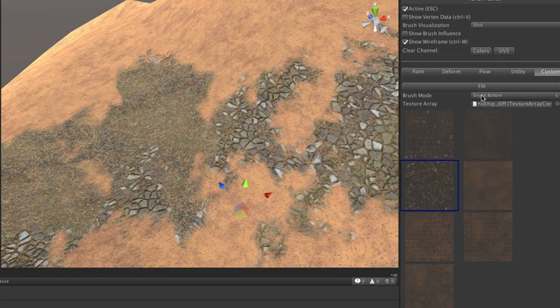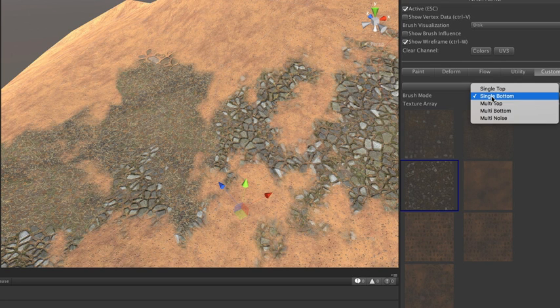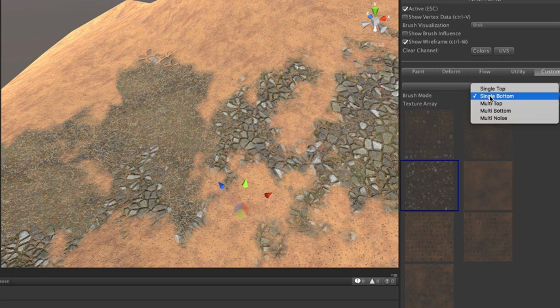So what I have here is that, let me switch over. So we have the ability to paint, like before, single values into these two layers.